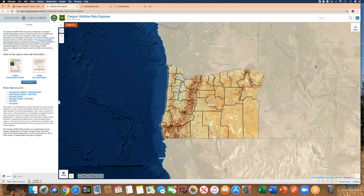This training video is about learning to use the Oregon Wildfire Risk Explorer basic map viewer. When you enter into the tool, this is the opening screen you'll see with a view of Oregon. This video will show you how to use the map viewer in terms of turning on and off data layers, how to generate a homeowner's report, and how to make a map.